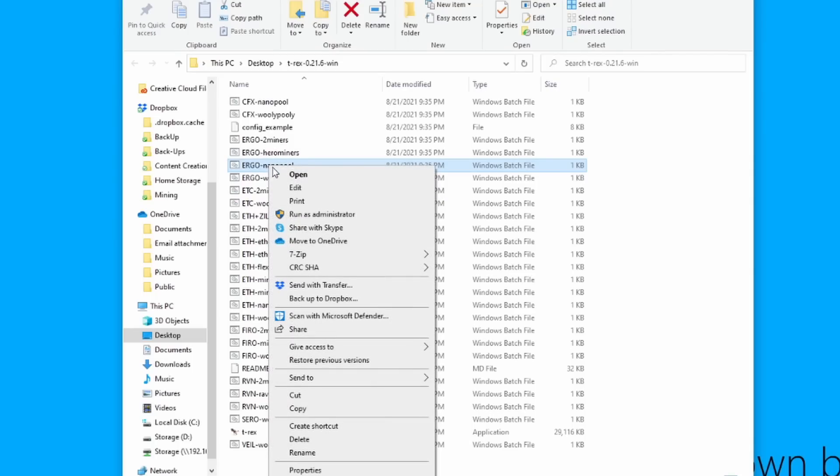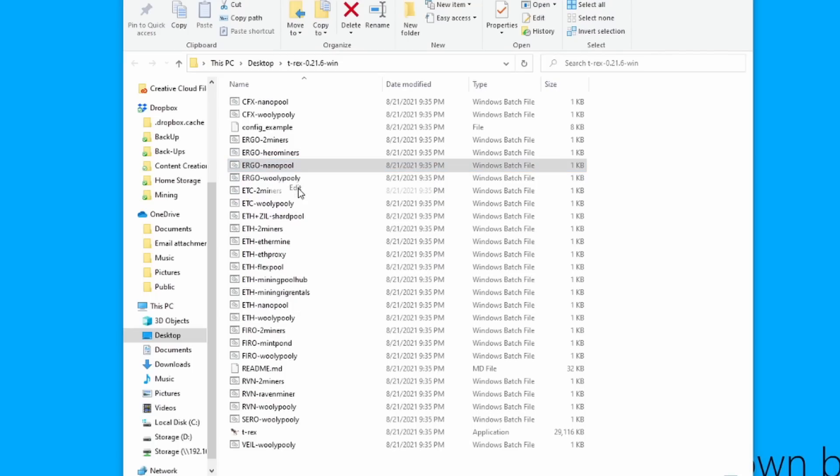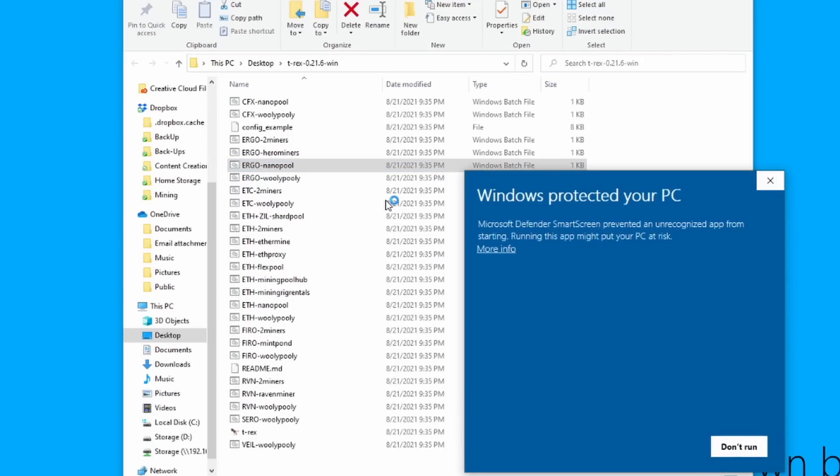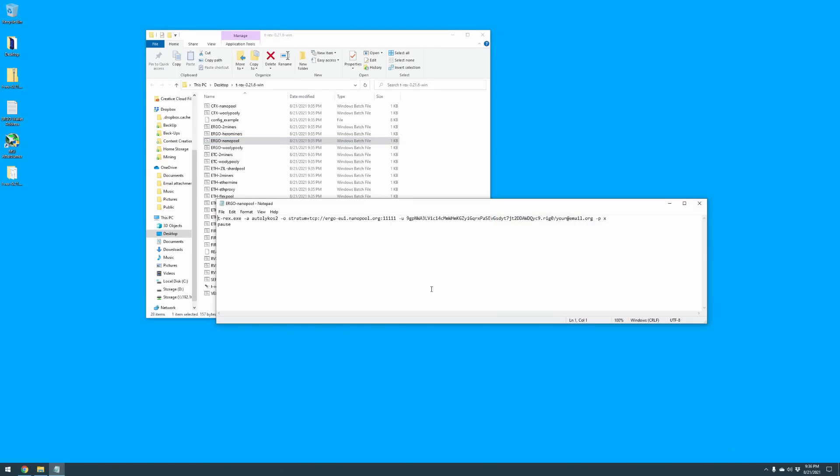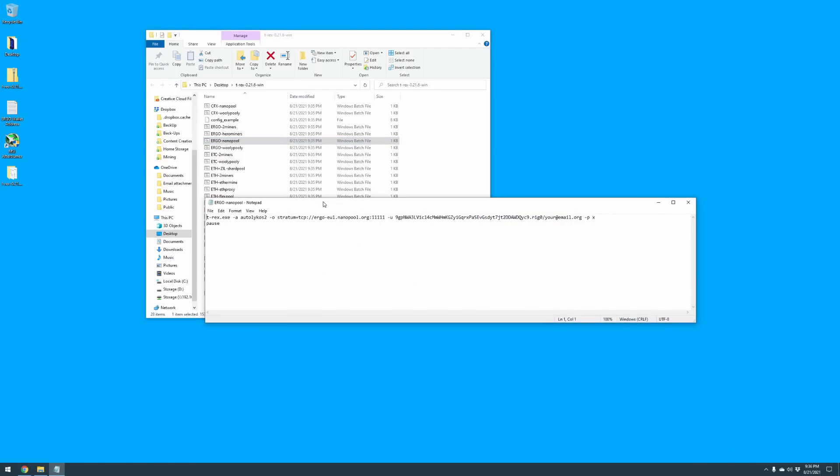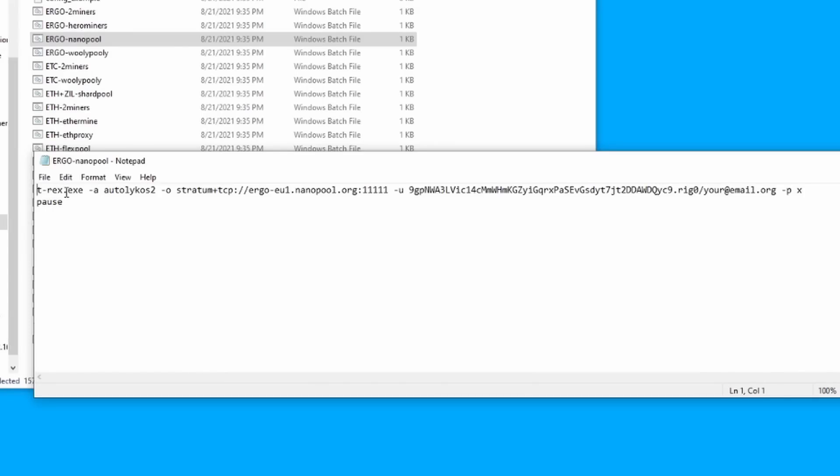So I'm going to right click on that one and go to edit. This is going to give you a Windows warning, just hit more info and run anyway. Now you can see that we do have the miner details up and running here.